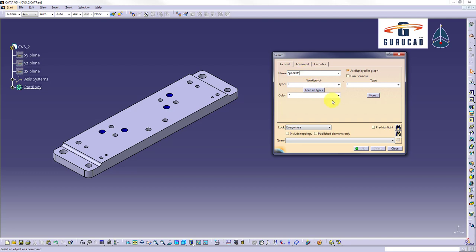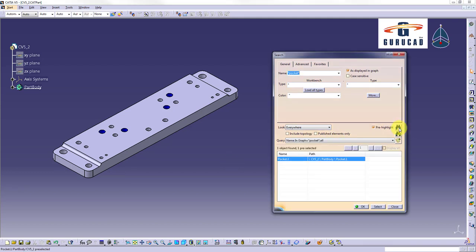If we activate pre-highlight option, found objects will be pre-selected in geometry area and in specification tree. Otherwise they will not be pre-selected. We click search button. Found objects will be listed down in the search window. As you can see the pocket one was found.